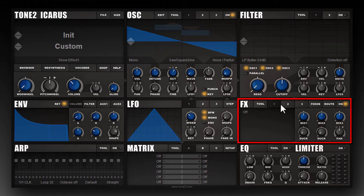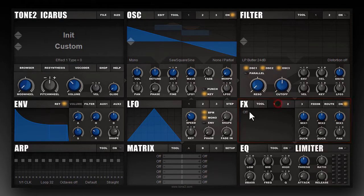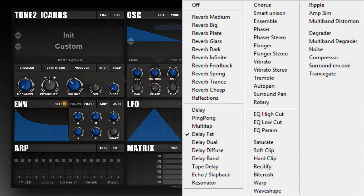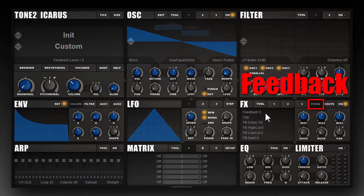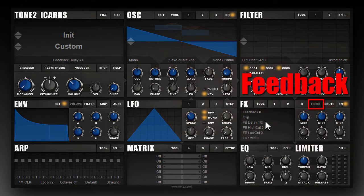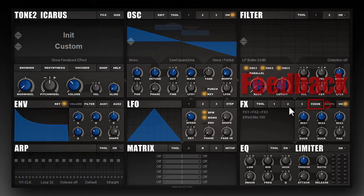There you have three modular effect slots. Each of these slots can load a large number of different effects. Additionally, we have a feedback effect which routes the output of the effects back to the input with some kind of delay or filtering, and this way you can create very interesting new effects.